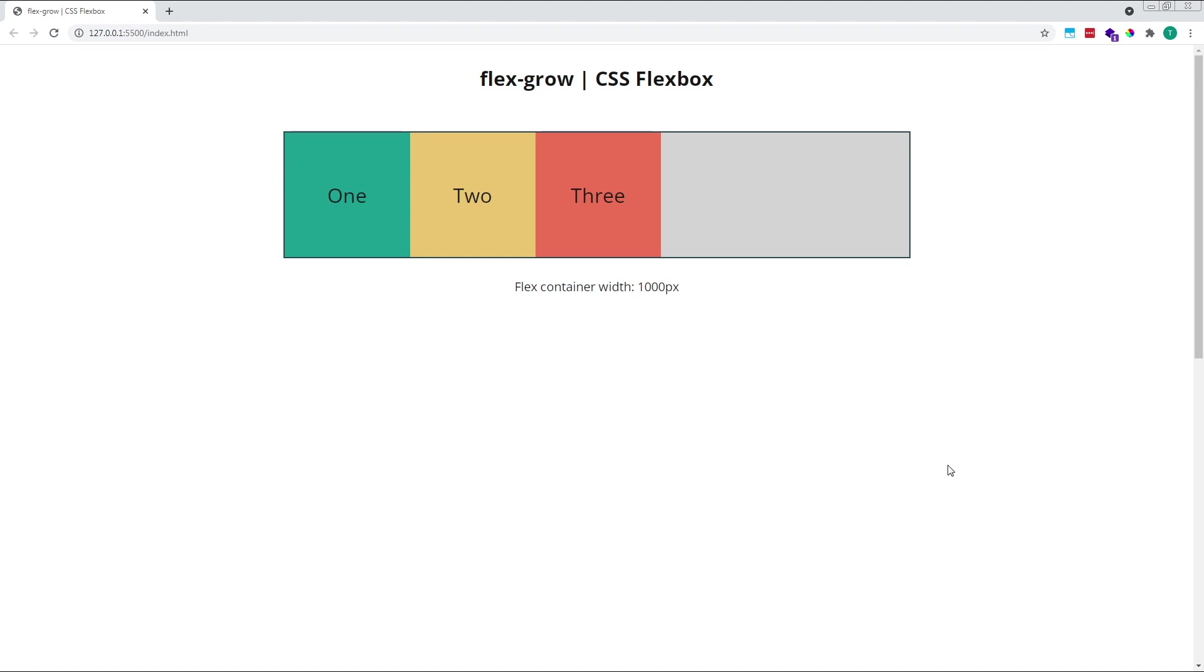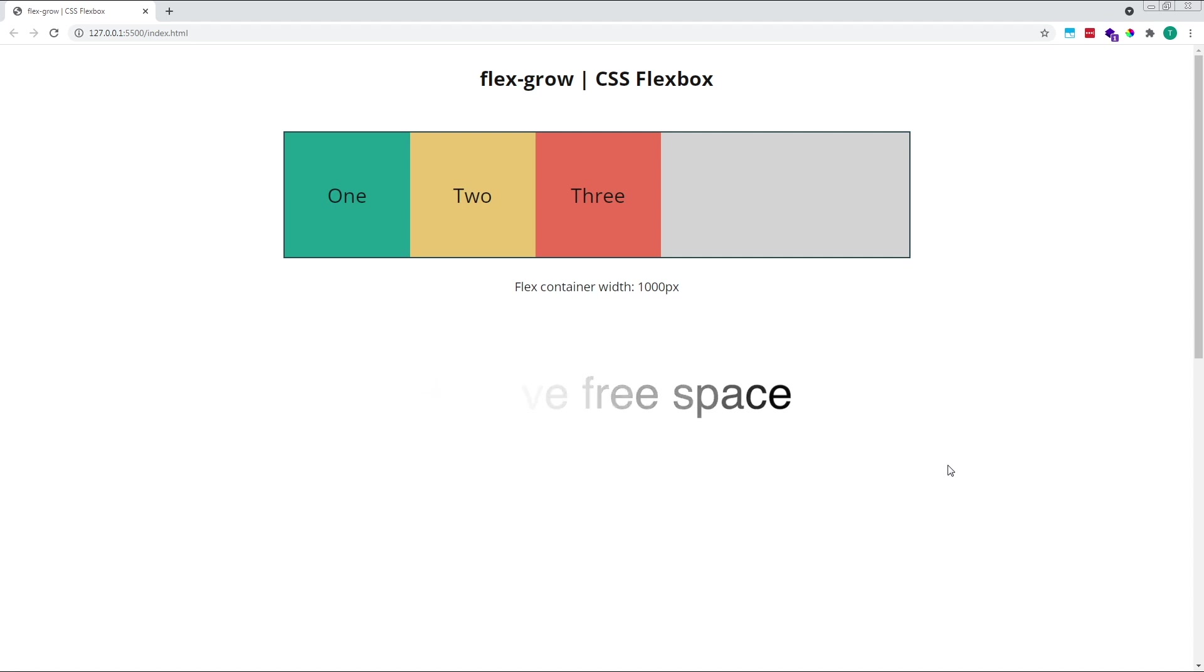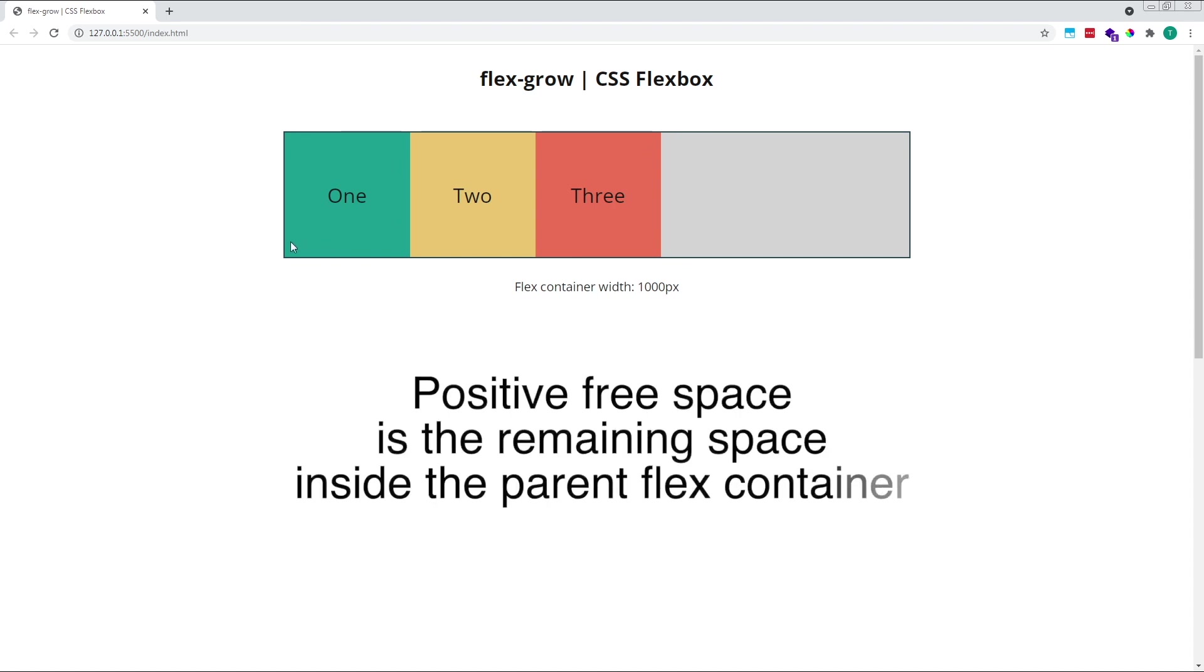To understand how FlexGrow works, we first need to understand the basic concept of positive free space. In this example, my flex container is 1000 pixels wide. My three flex items are each 200 pixels wide, with a combined width of 600 pixels. In this case, we have 400 pixels of positive free space remaining inside the flex container, this empty grey area here.